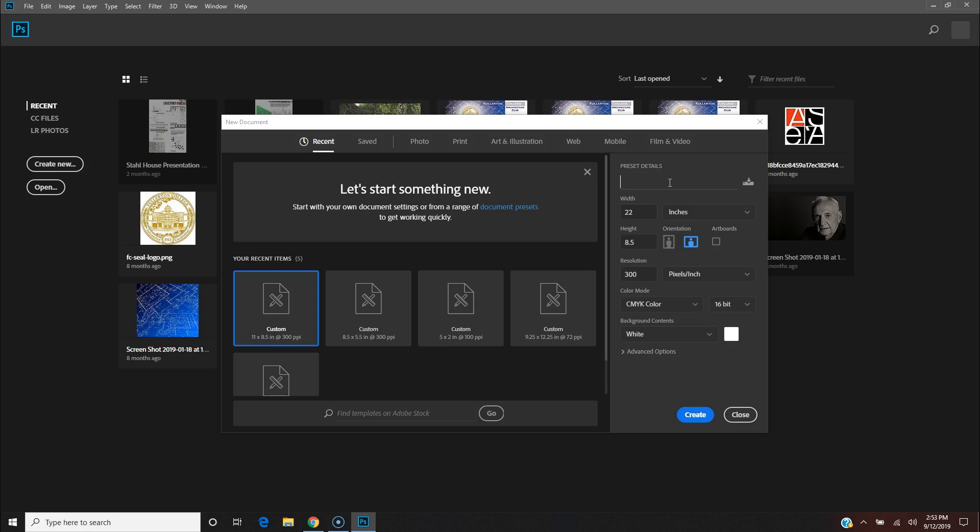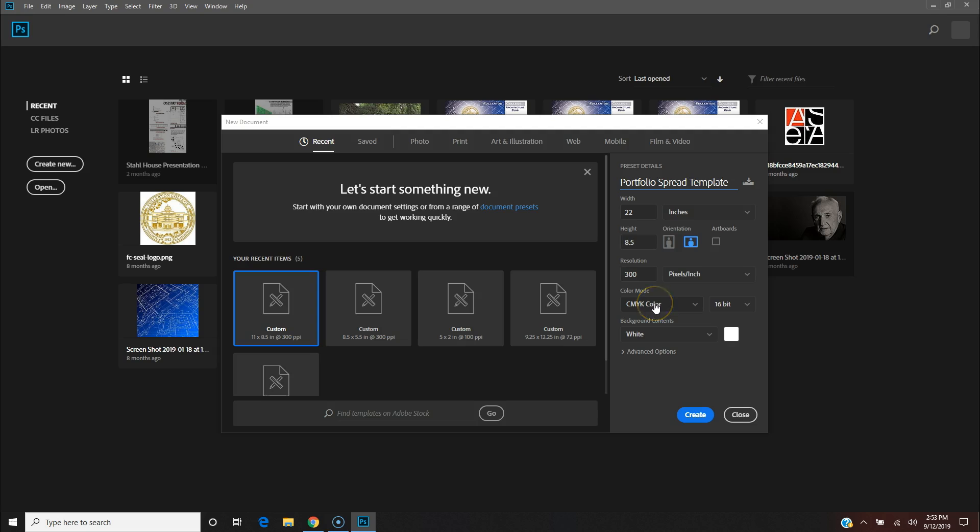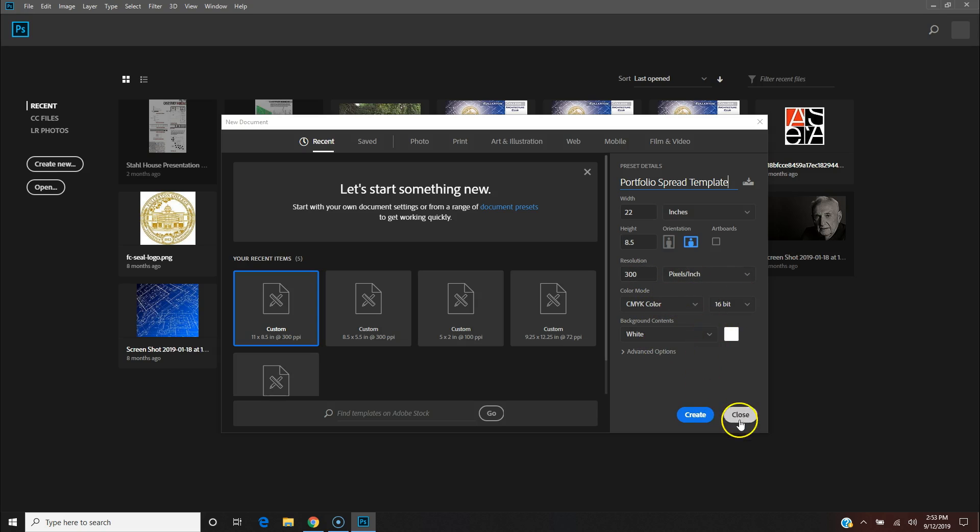Go ahead and name this Spread Template. I'm just creating a template that I can use over and over again. Since you guys are essentially going to print these out, again the resolution 300, CMYK, 16-bit.